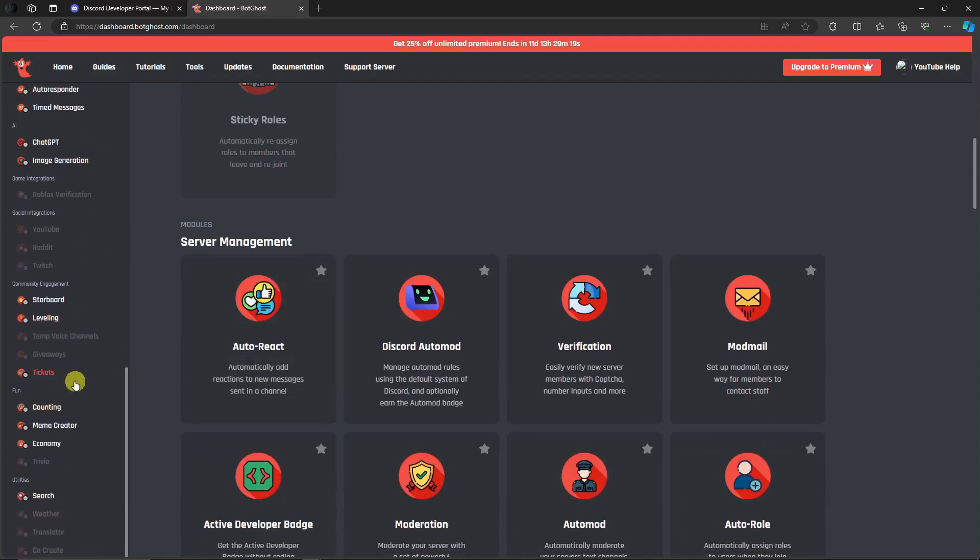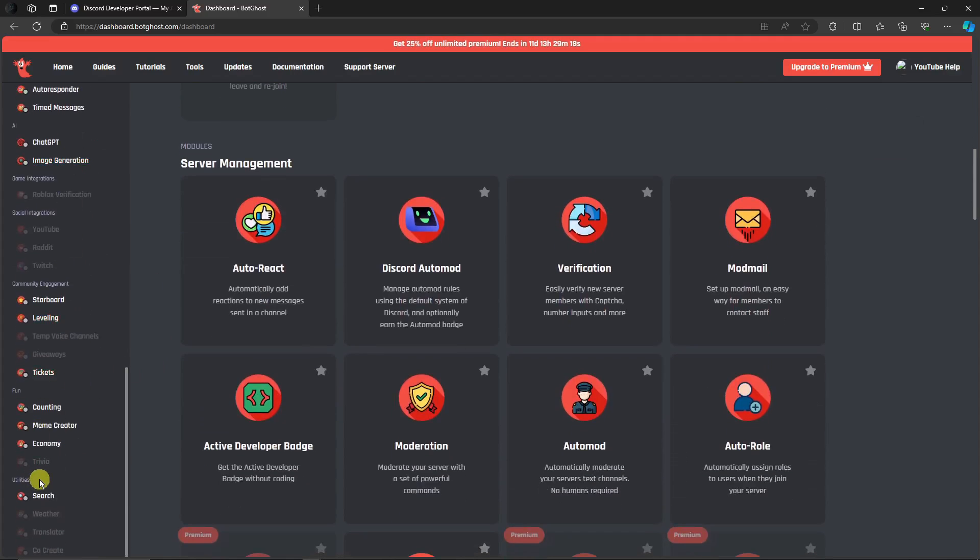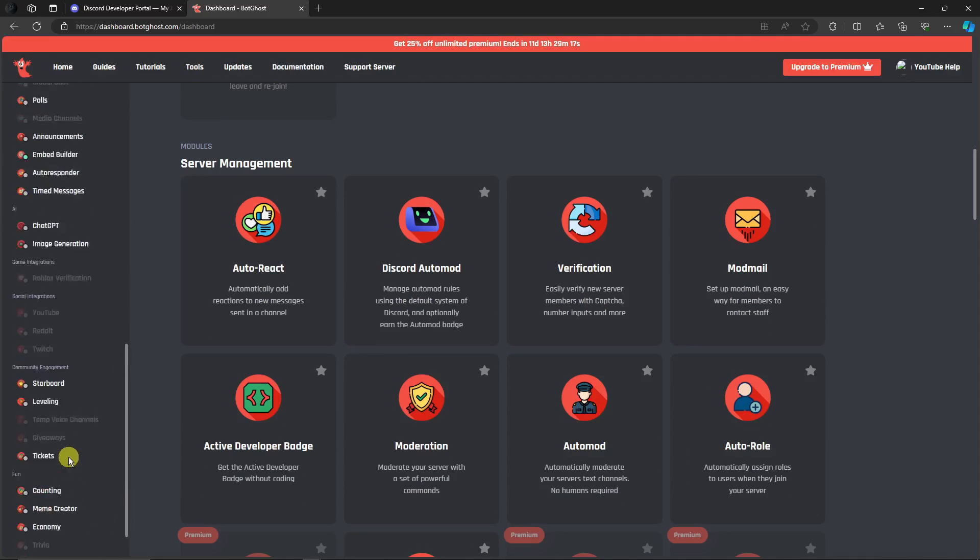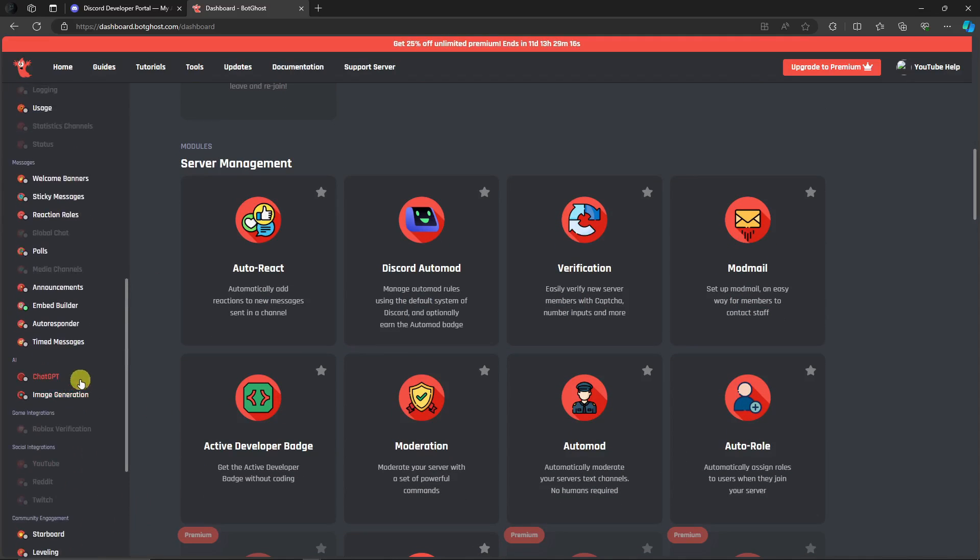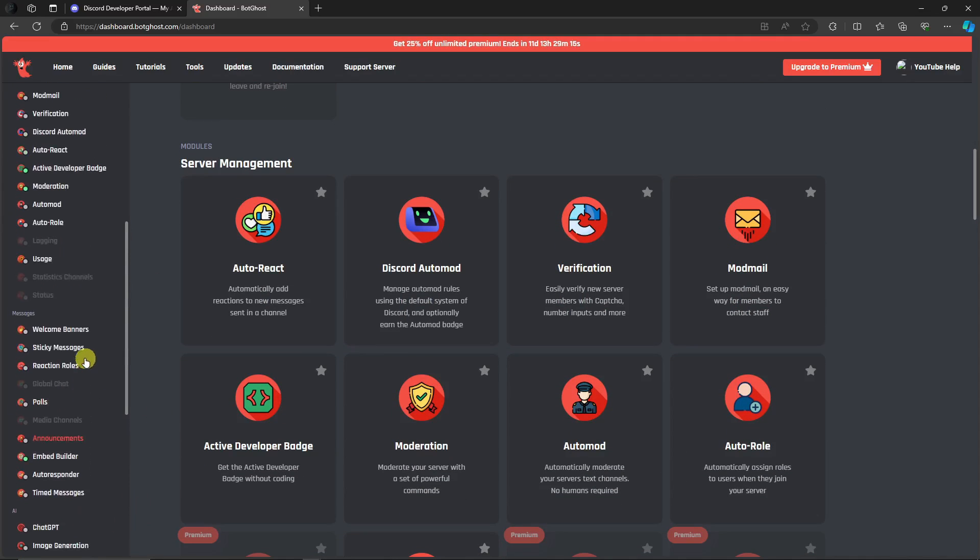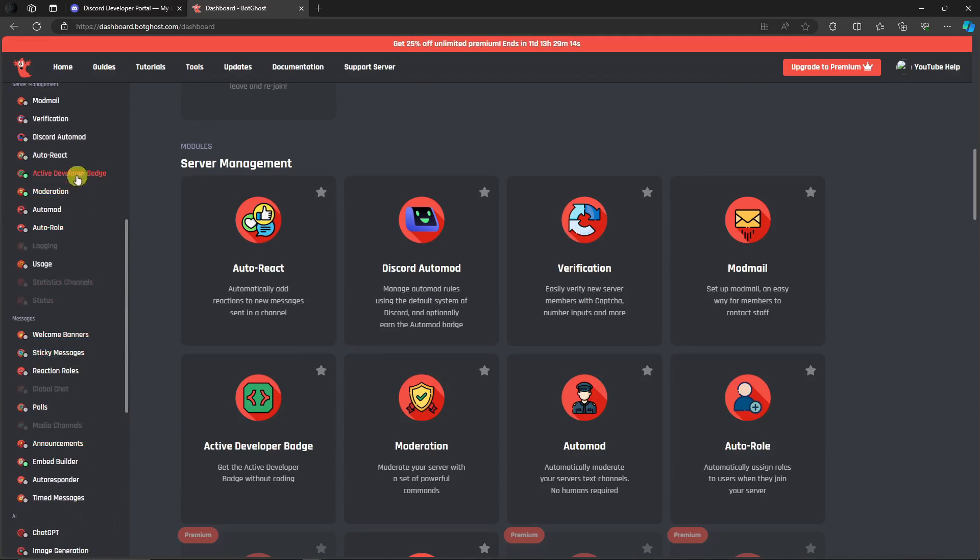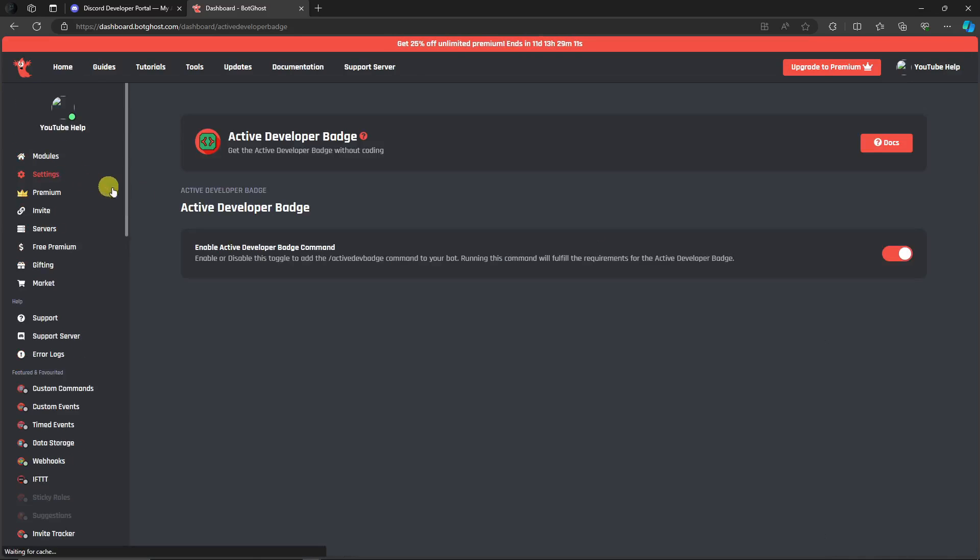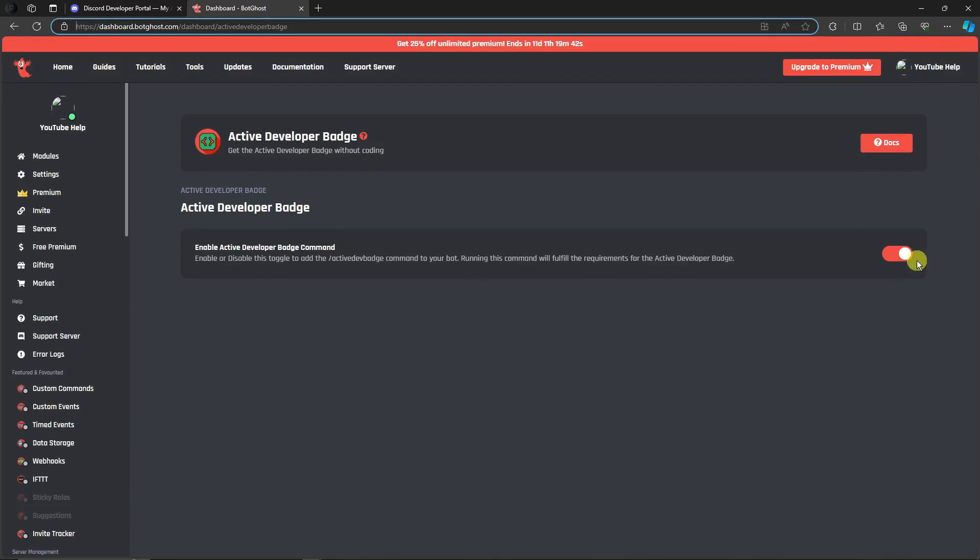Once you're here, simply look for Developer on this section on the left side. Active Developer Badge, this one right here. Make sure this is enabled. By default it should be enabled. After making sure you enable the Active Developer Badge toggle button, go to the left side sections. Make sure you click on Invite.